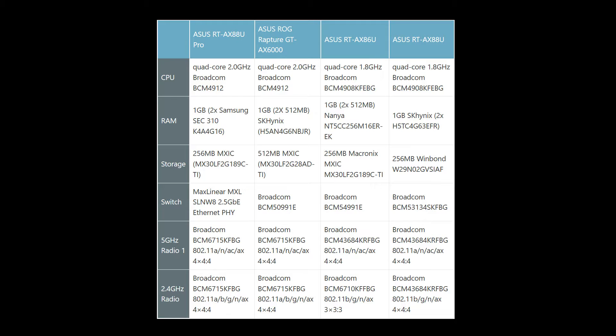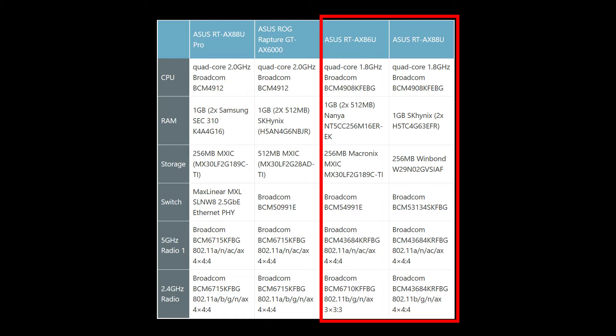We already know the AX 88U Pro is almost identical to the GT-AX 6000, but it's interesting to see how similar the AX 88U is to the AX 86U.